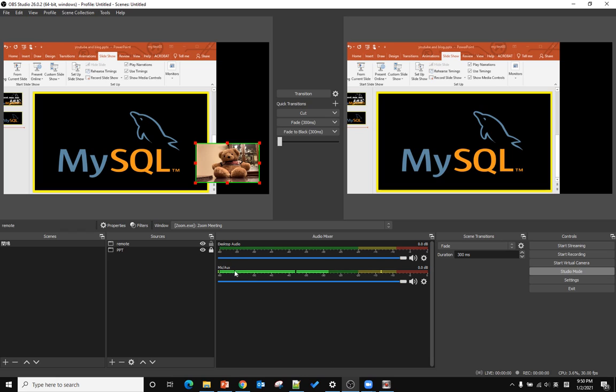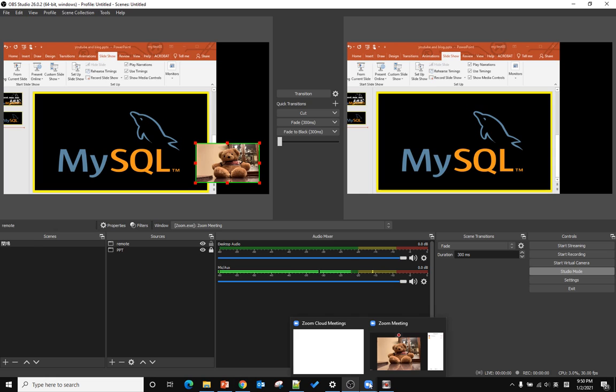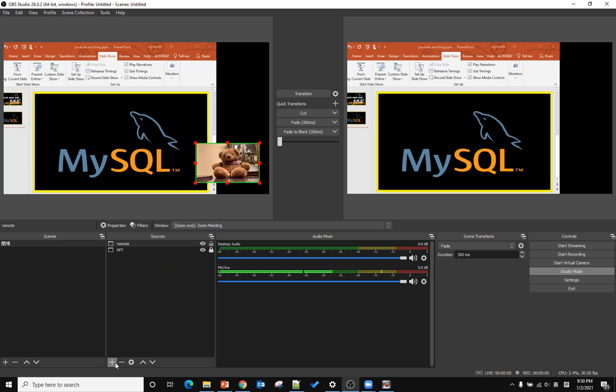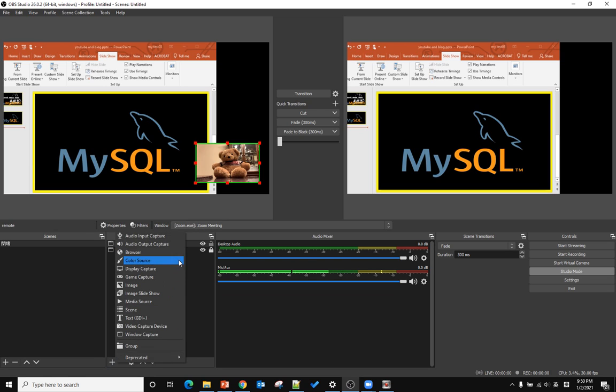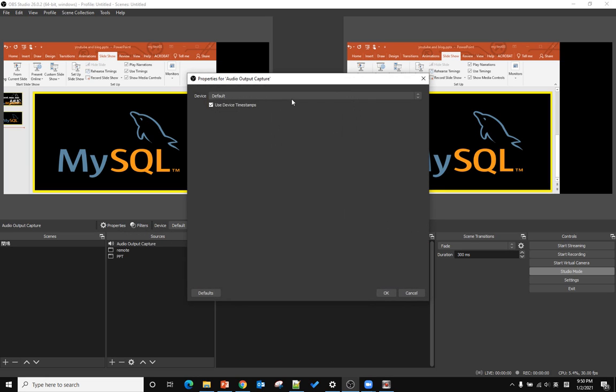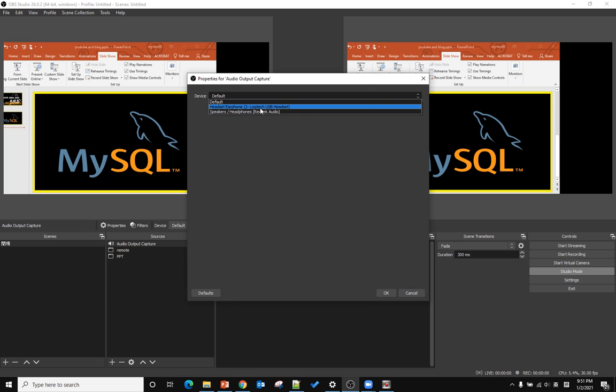Remember, for the audio, we want to use the Zoom meeting audio, so we need the Zoom meeting audio source to show up here. If you have your microphone and also have other voice input devices, you need to add the source audio output capture.